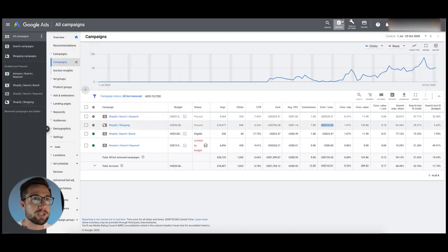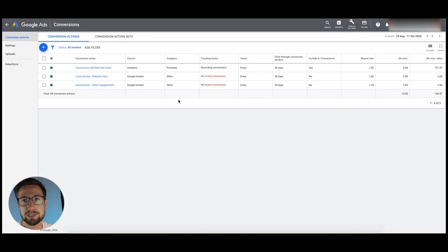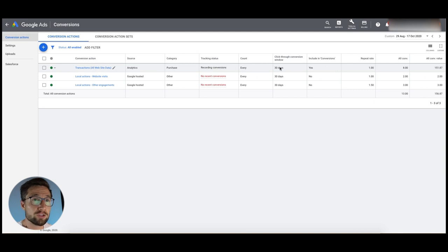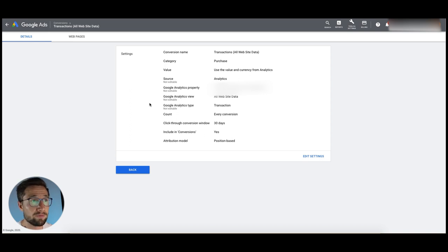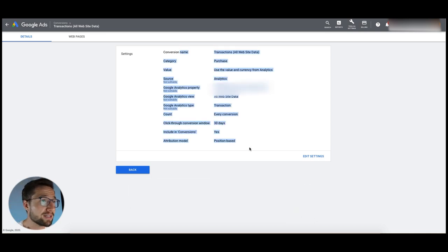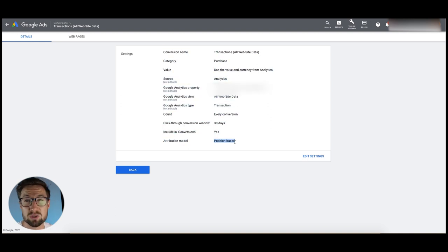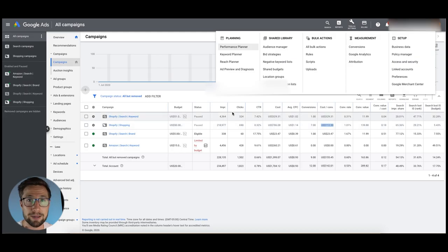The next thing to check is conversion tracking. Go to Tools and Settings, then Conversions. I can see you're using Google Analytics linked in to track conversions, which is good. The main thing I like to check is the attribution model — it's set to position-based, which is what I recommend. A lot of people mess this up, but you've done it correctly, Ben. Nice work there.